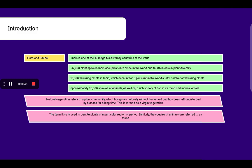Natural vegetation refers to a plant community which has grown naturally without human aid and has been left undisturbed by humans for a long time. This is termed as virgin vegetation. The term flora is used to denote plants of a particular region or period. Similarly, the species of animals are referred to as fauna.